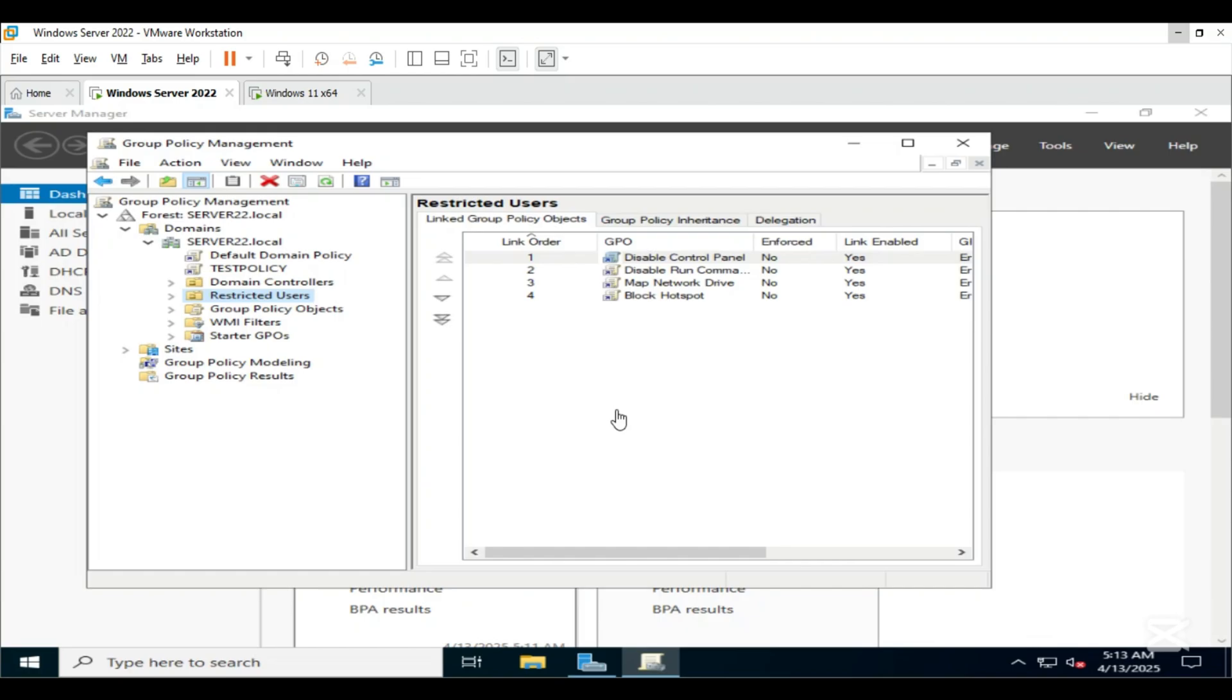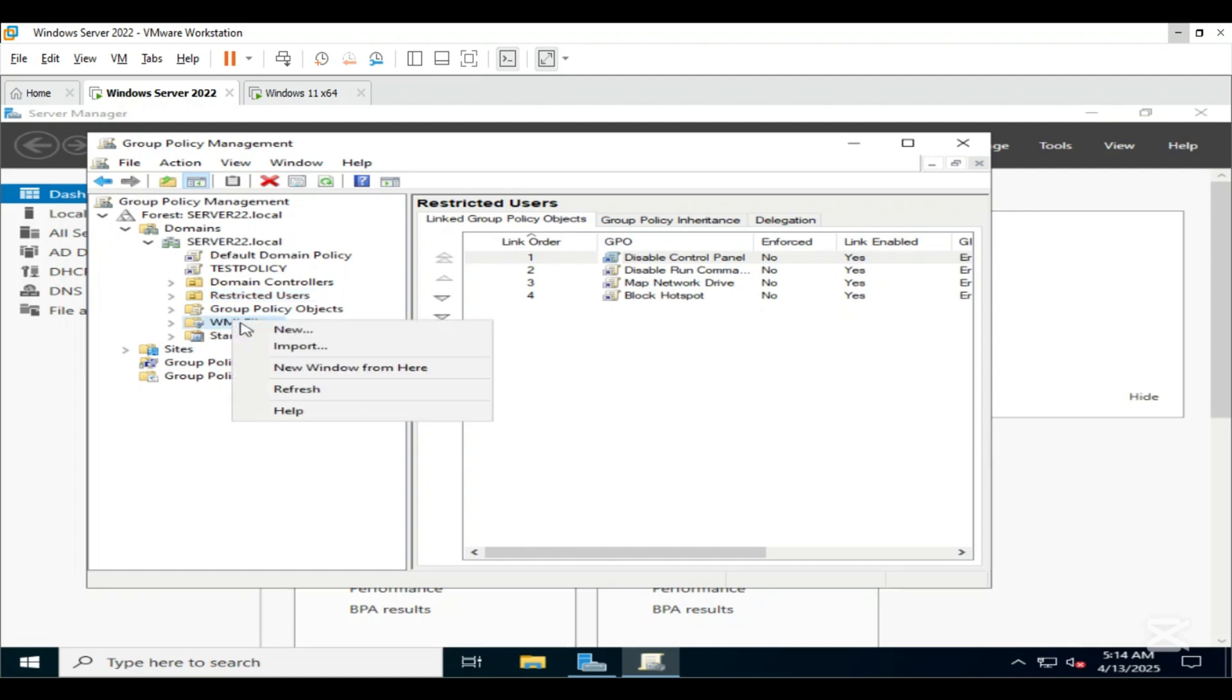To make sure this policy does not apply to our domain controller or our administrator machines, we will use a WMI filter. In Group Policy Management, right click on WMI Filters, click on New.